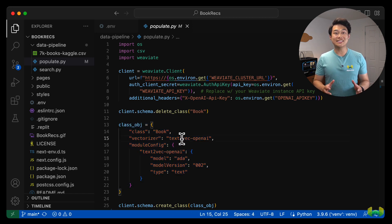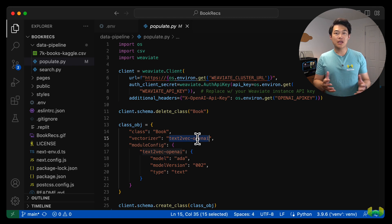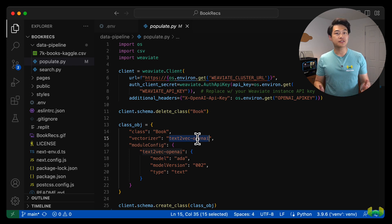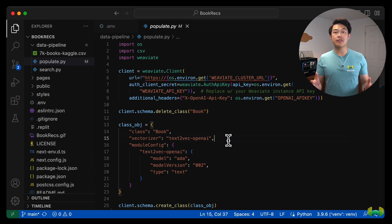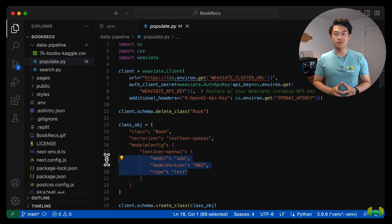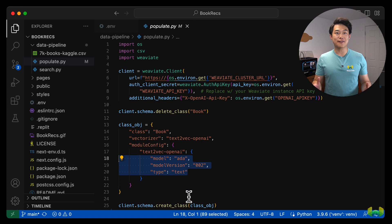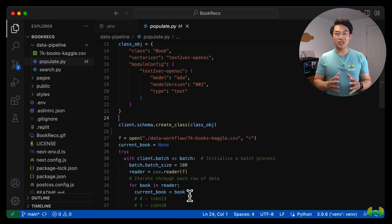The schema contains configuration details for how we want to vectorize the data. As you can see, we are using the text2vec OpenAI vectorizer, and in the module configuration, we're using ada02 as the foundation model to generate our embeddings.